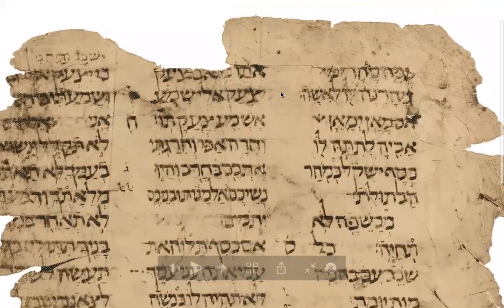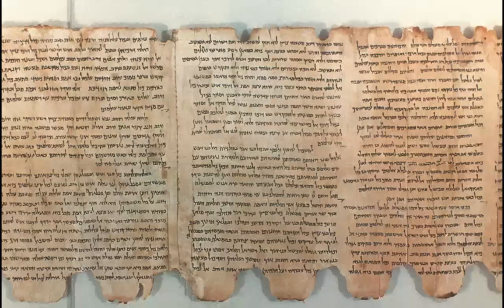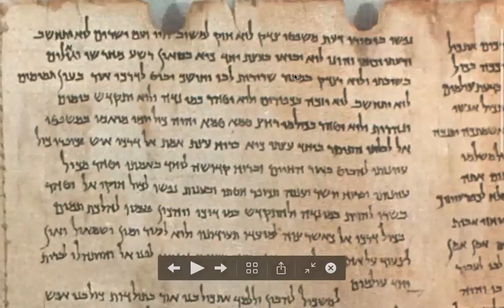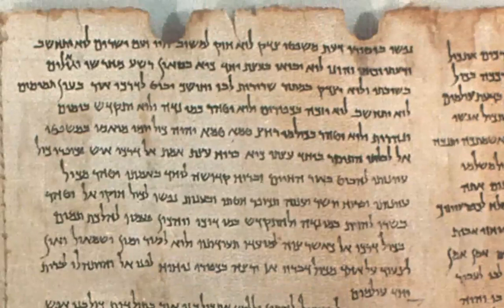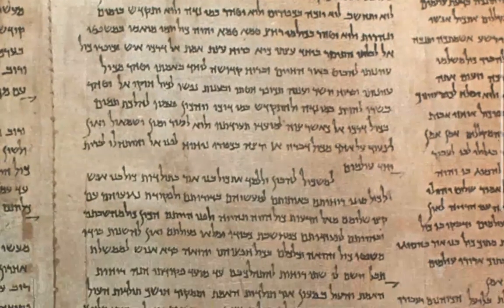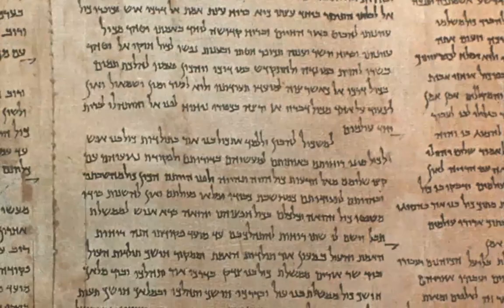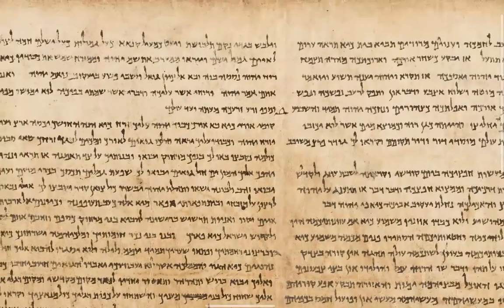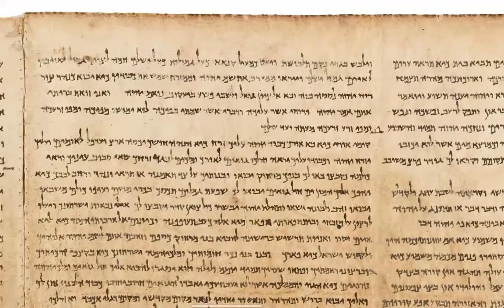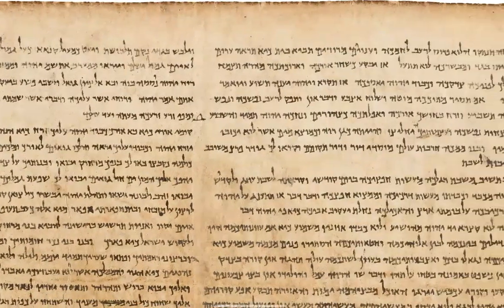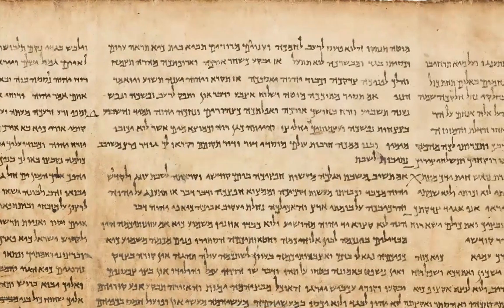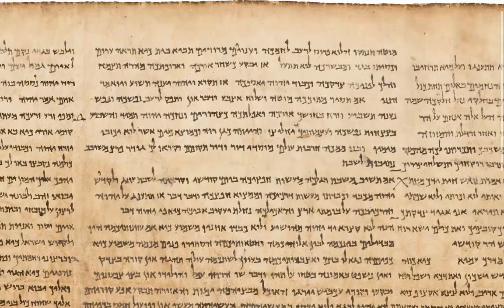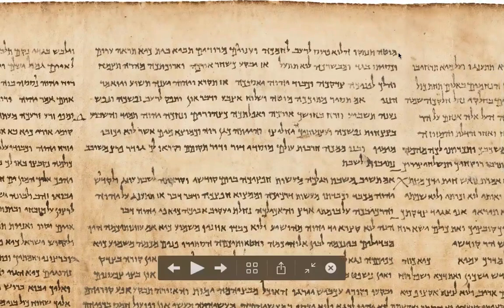Neither you nor I can read these manuscripts, because they're written in ancient Hebrew — not current Hebrew as spoken in Israel today, but ancient Hebrew, so there's a difference. In Hebrew, like Arabic, and all Semitic languages — Semitic meaning people who were originally nomadic — you read not from left to right as we do, but from right to left.